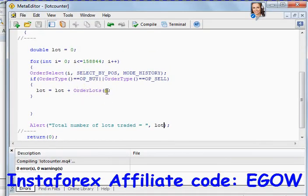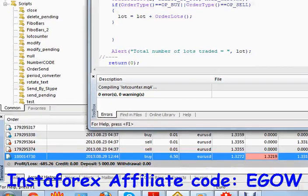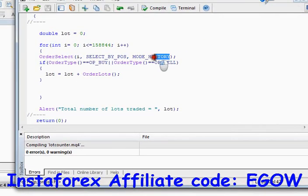I think that's correct. This particular piece of code calculates the total number of lots which you have traded so far. You can also use this script with some changes to know how many lots you are trading right now on your trade window — just change MODE_HISTORY to MODE_TRADES.